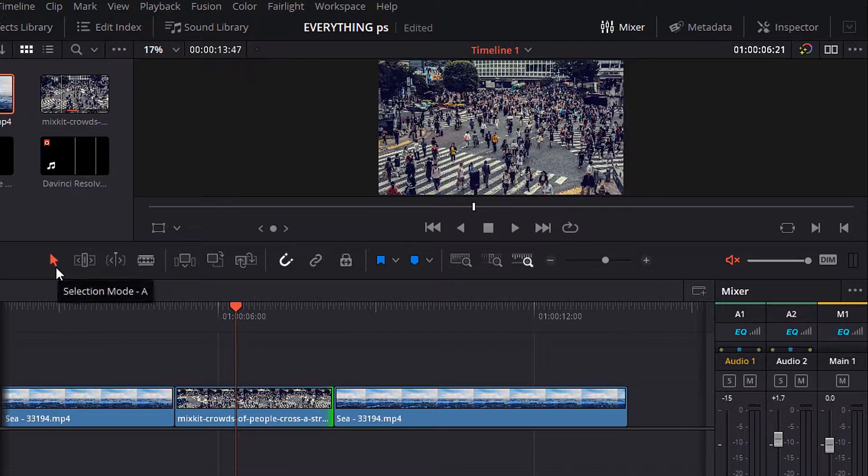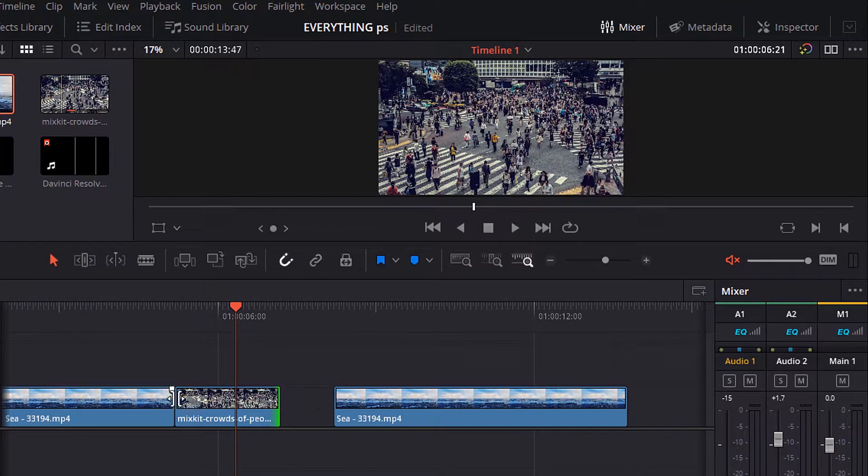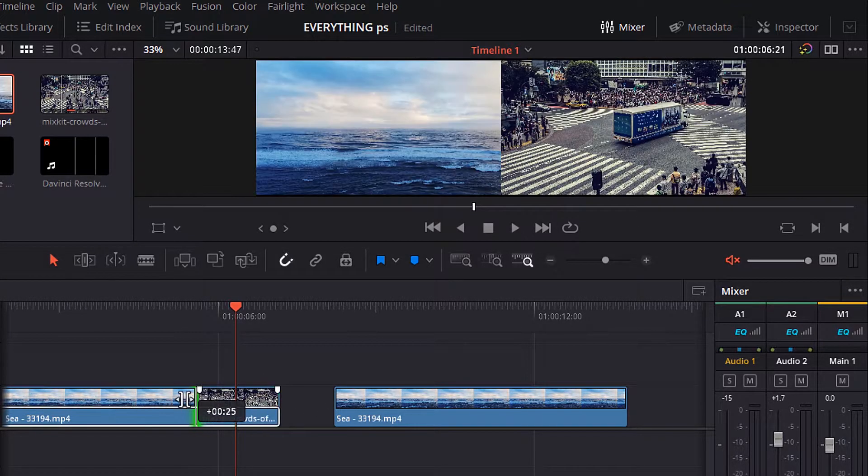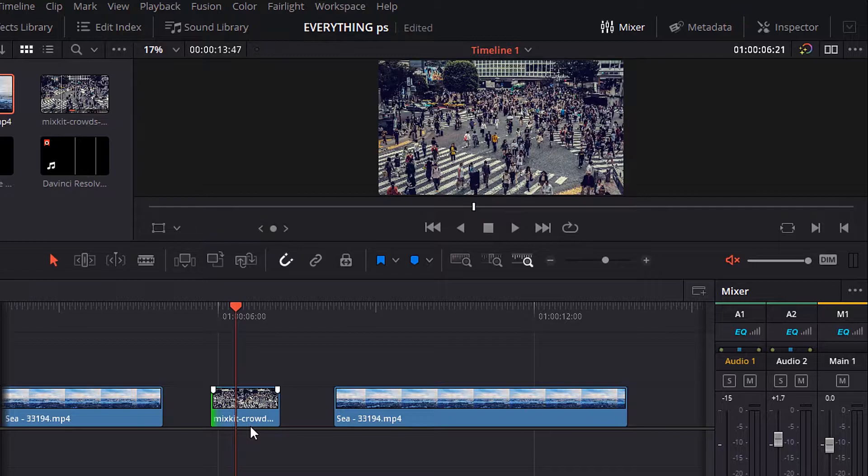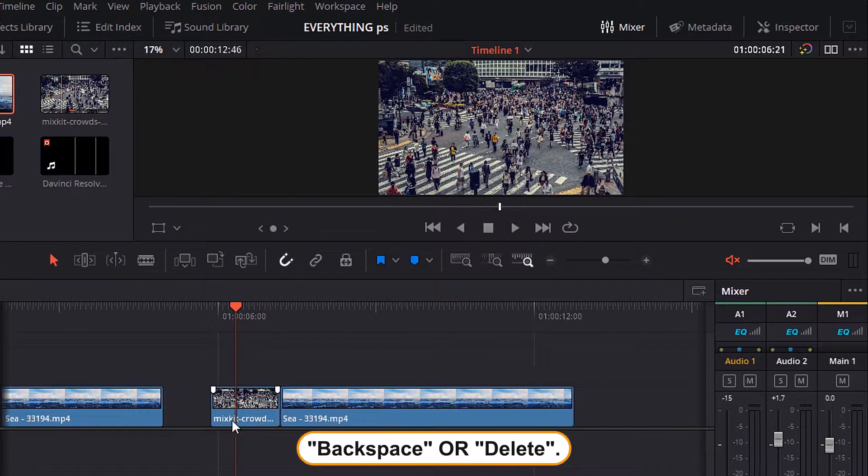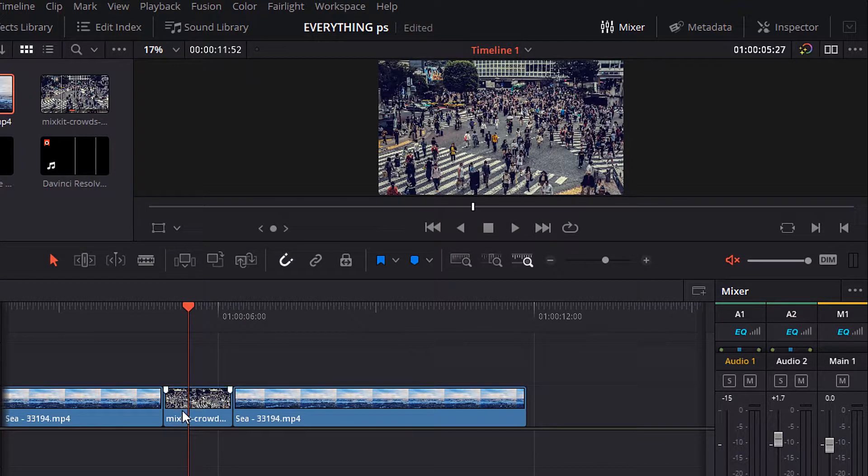Now, try to do this by the selection mode tool. Notice that it will make a gap between the videos. To remove this gap you have to select it and hit backspace from the keyboard. Now, let's move to another point.